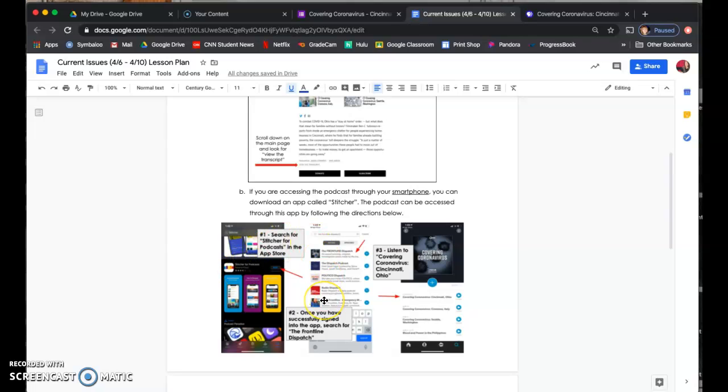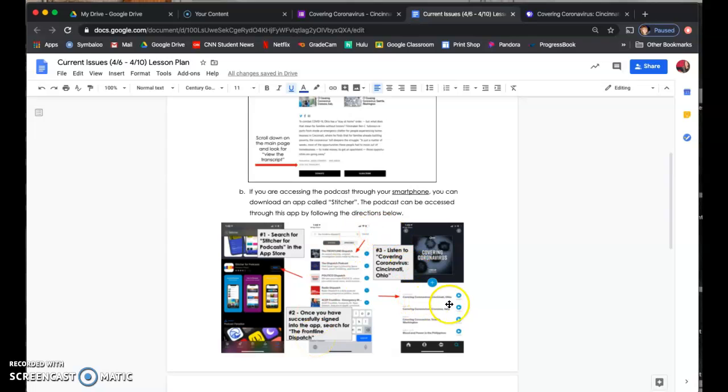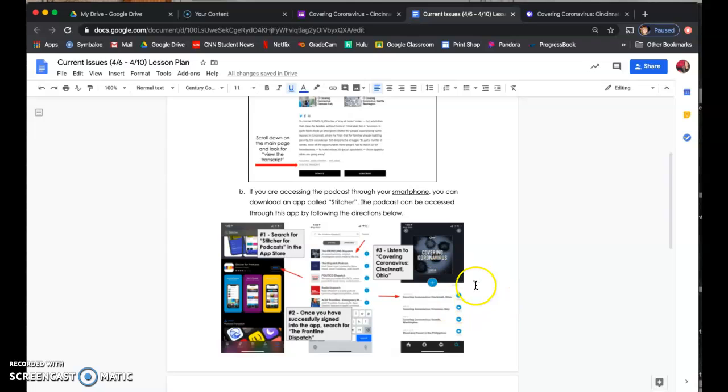Once you download it and have successfully signed in, go to the search button and search for the Frontline Dispatch. And once that pops up, right there is the episode that you need to listen to, which is Covering Coronavirus Cincinnati, Ohio. And then you should be able to listen to it on your smartphone.